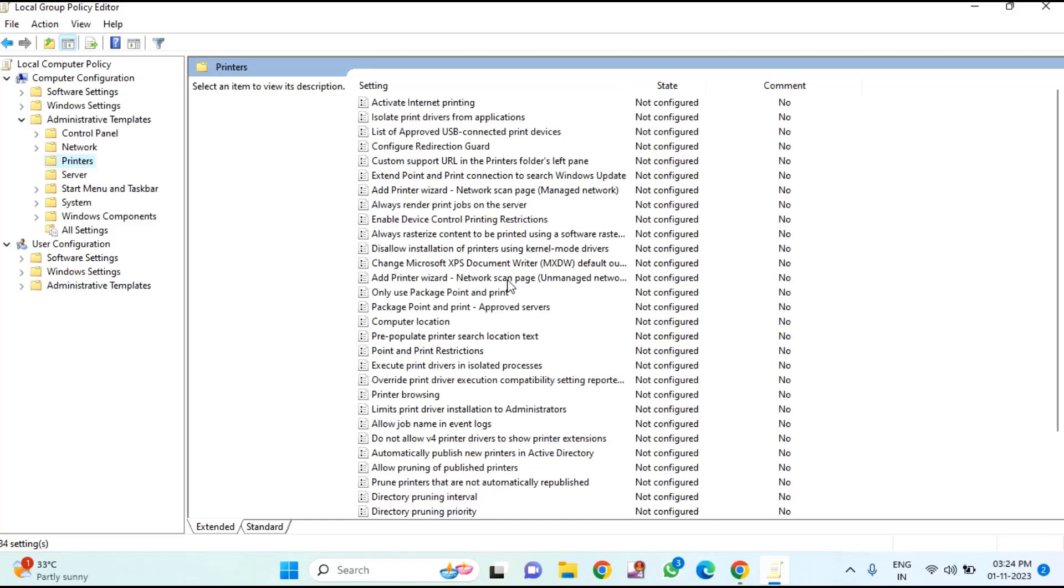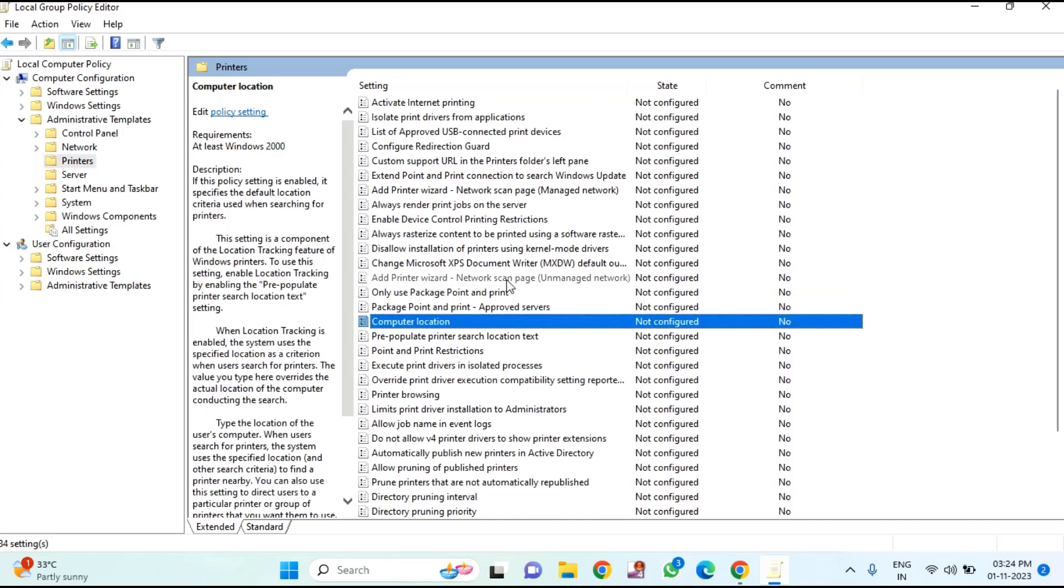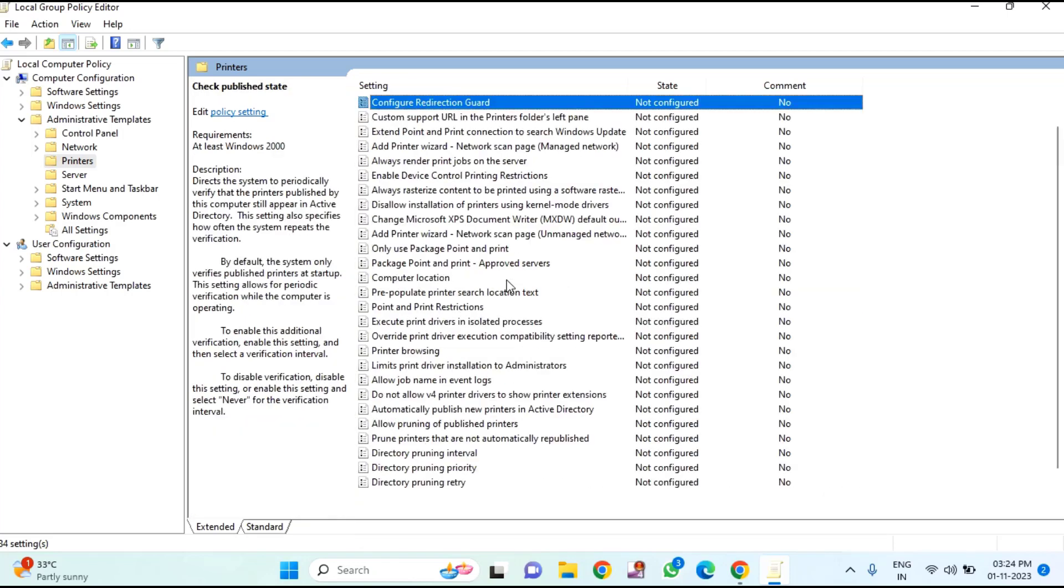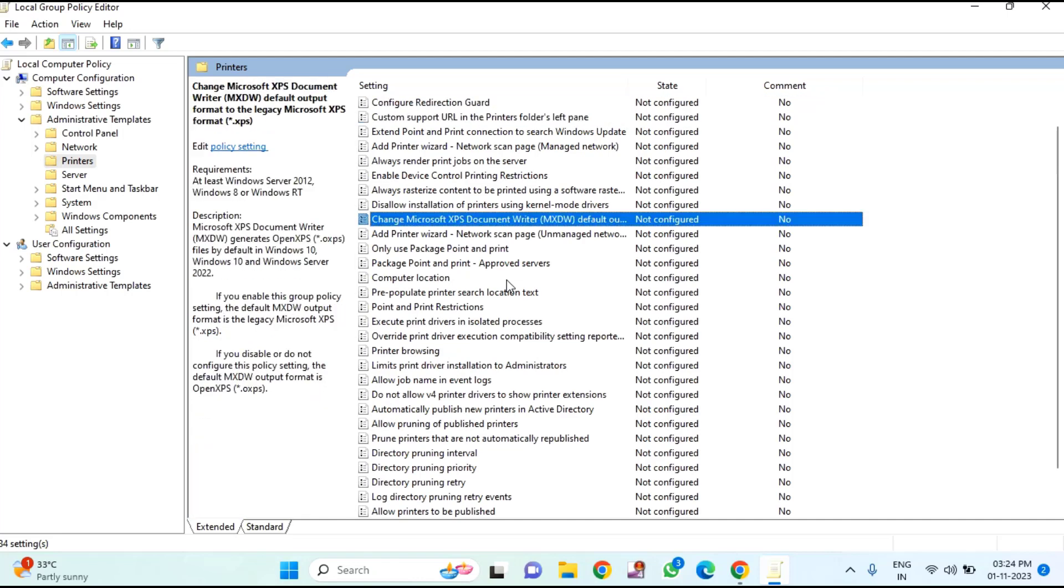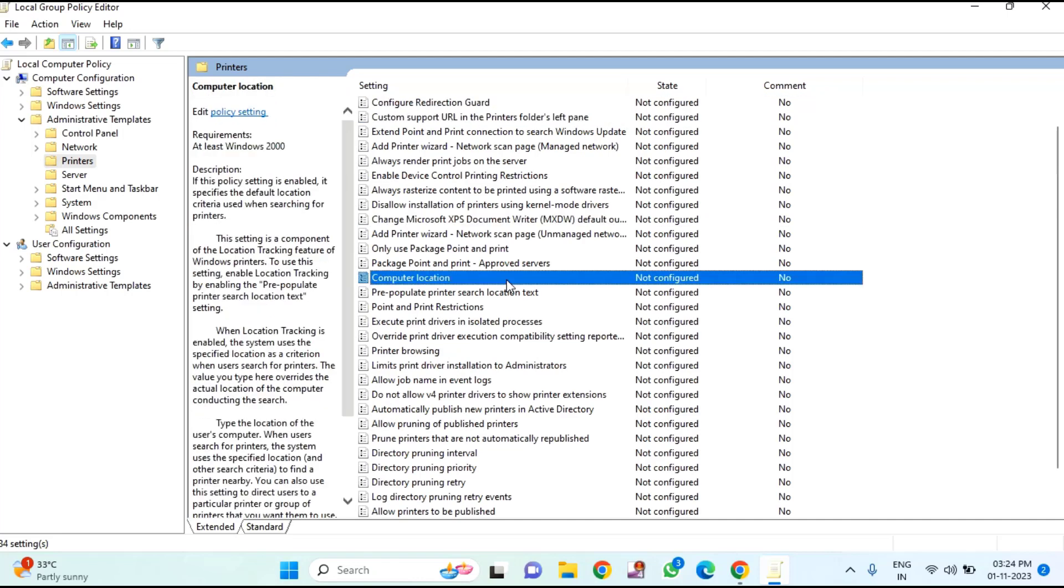And come to the right section. Here you need to find Configure RPC Connection Setting. Just press C key. You can see it is not available here.